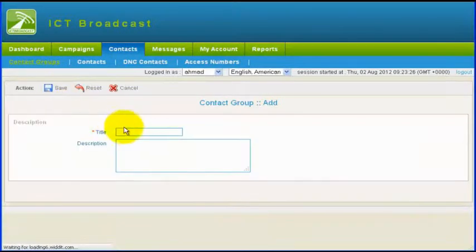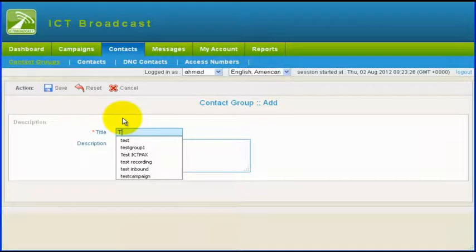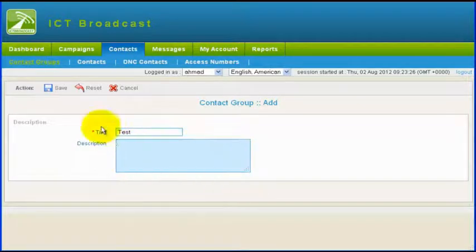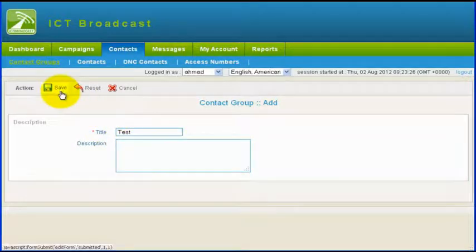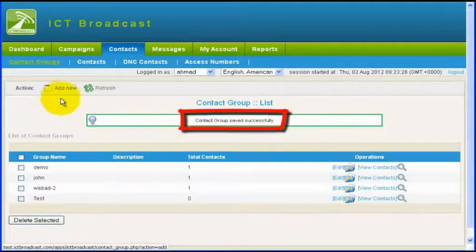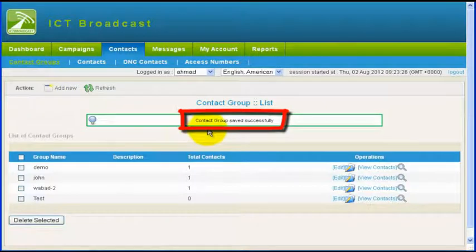Enter group name and some description about this group in the form. Then click on the save button. You will see a group saved successfully message.